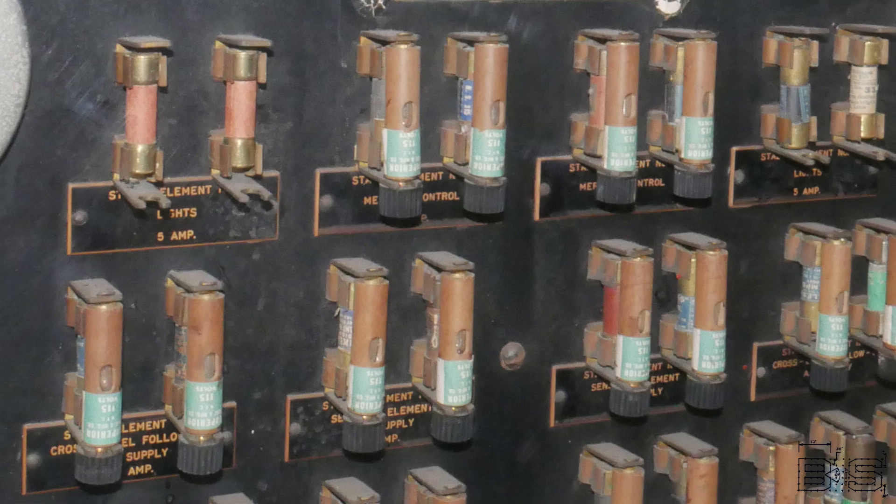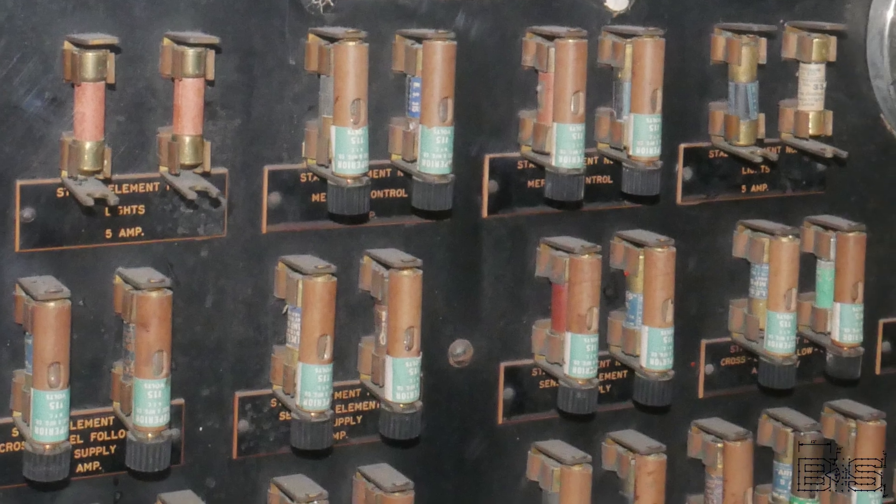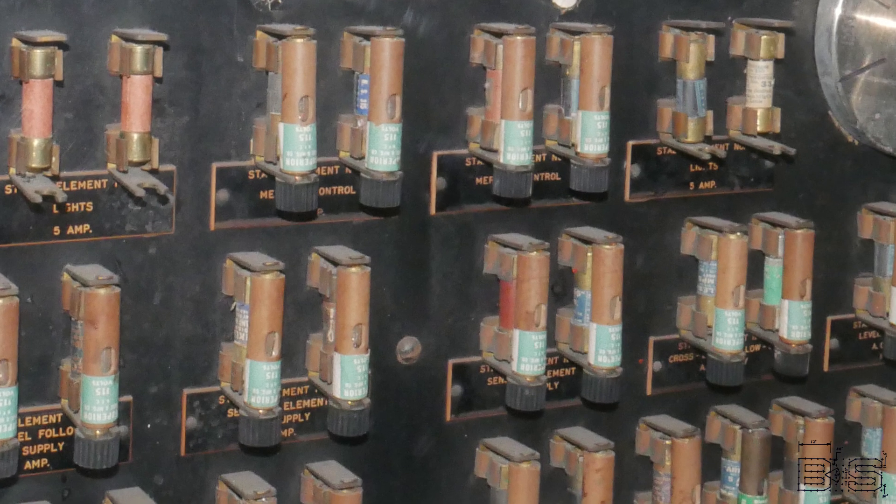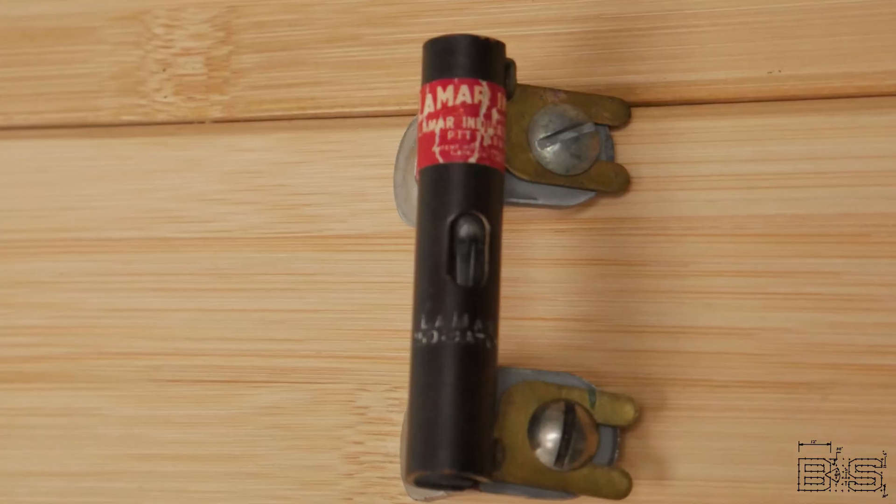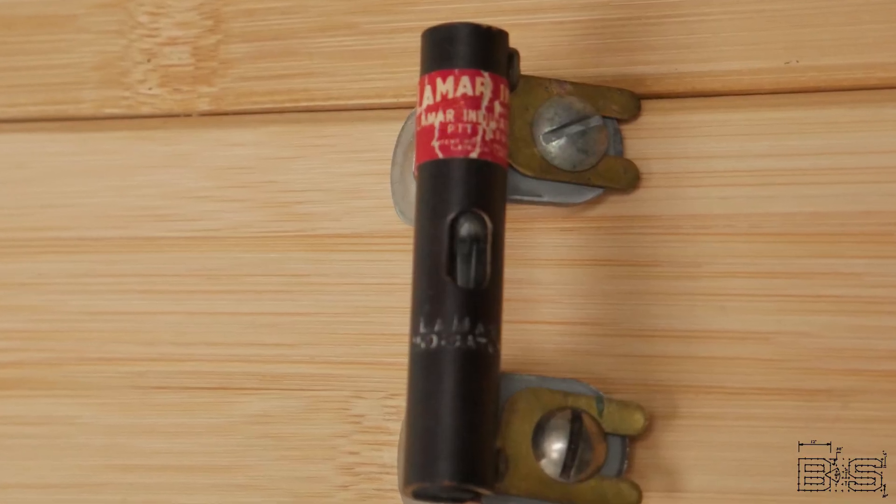The idea is that when you have an indicator shunted across the fuse it will not light up when the fuse is good because the current will be flowing through the fuse instead of the high resistance path of the fuse indicator. However, when the fuse blows some of the current will flow through the indicator which contains a neon bulb and a resistor. When this happens it causes the neon bulb to light up.